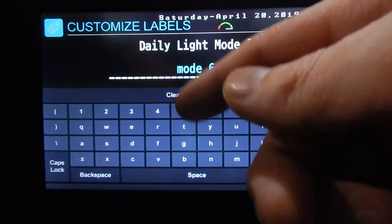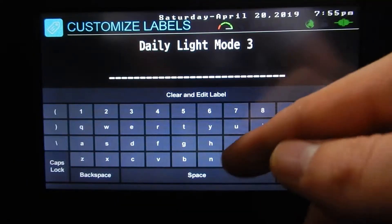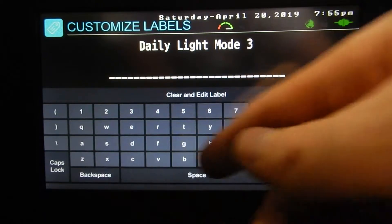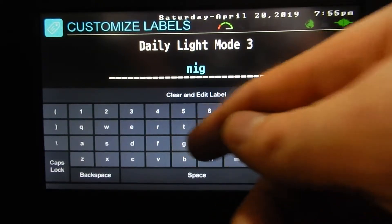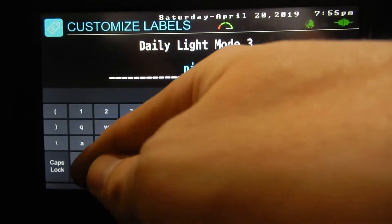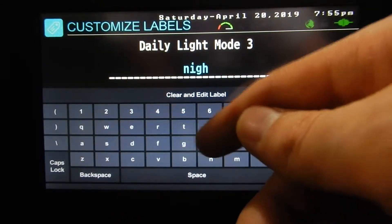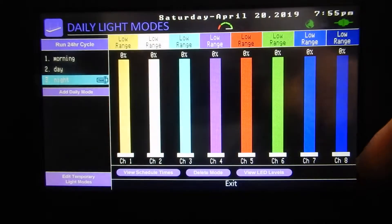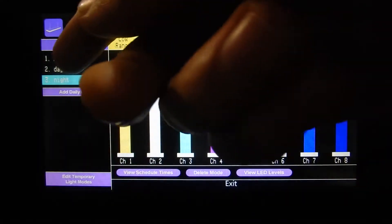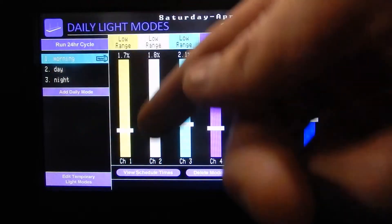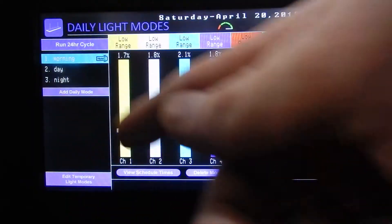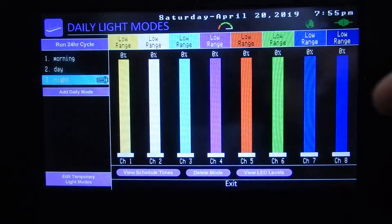And we'll put this one 'Night'. That was a bit painful but we got it — Morning, Day, and Night. So we've got all our modes set and that's all we have to do. Now it'll run in this sequence through every day.